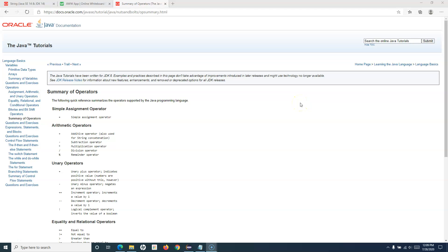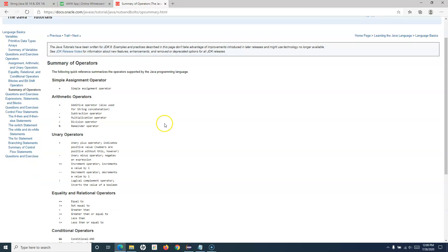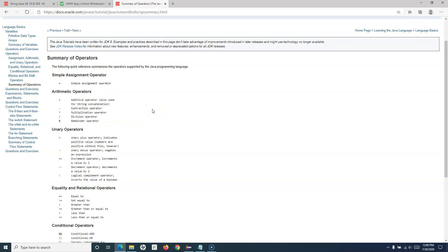Hello everyone, welcome to Java for testers tutorial. In this tutorial we are going to discuss about operators in Java. I have opened the Java documentation from the official Oracle website. This documentation is written for JDK 8, however if there are any changes you can go to the latest release notes. I'm referring to this portal rather than creating content in a PPT slide. Here you can see the summary of operators supported by the Java programming language.